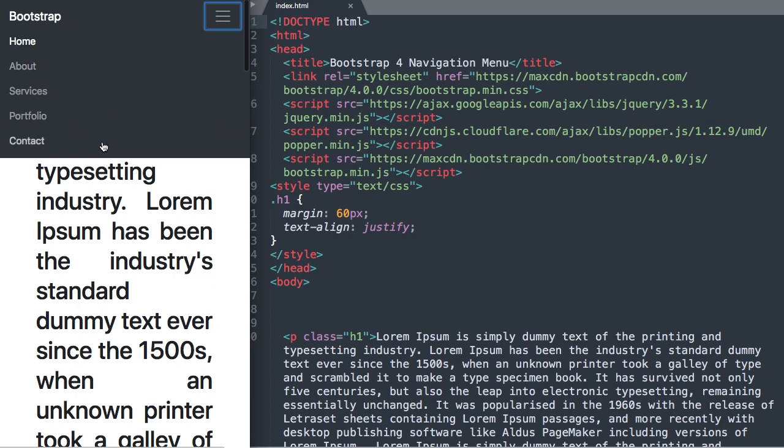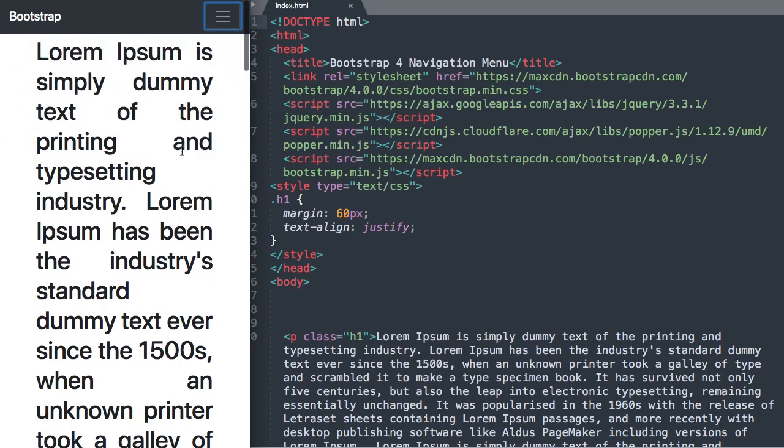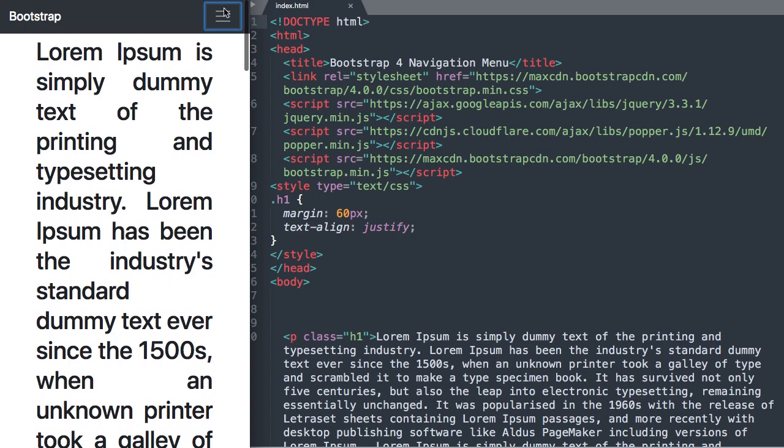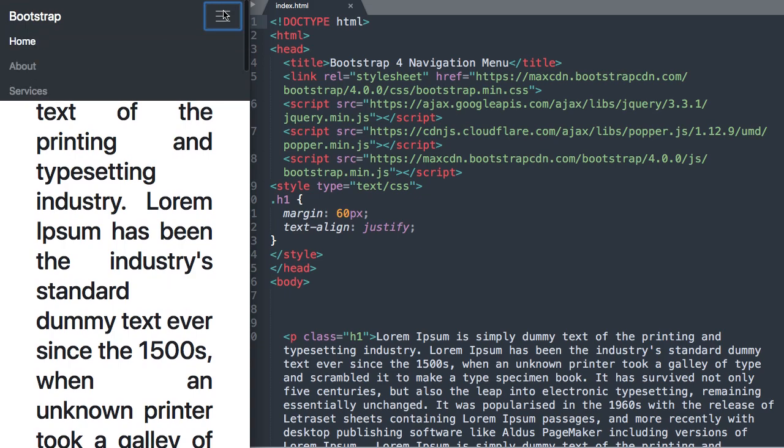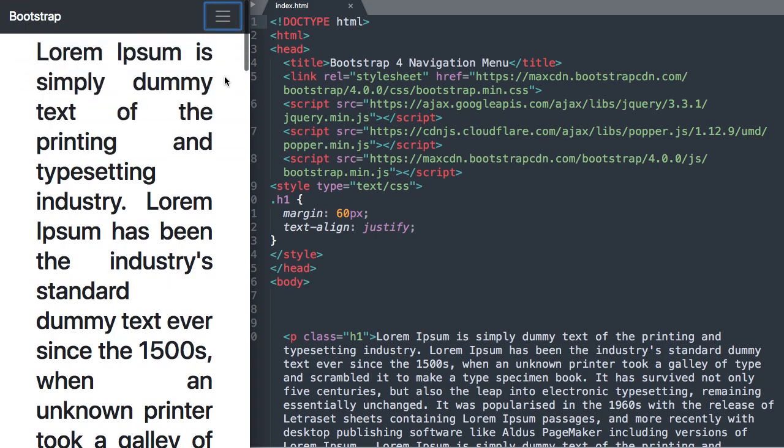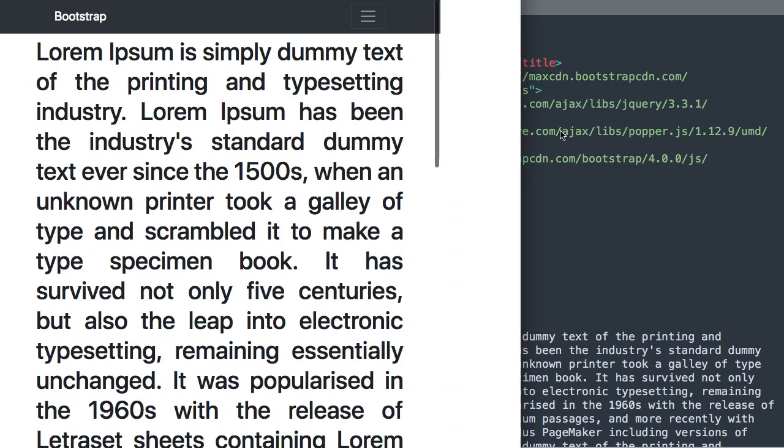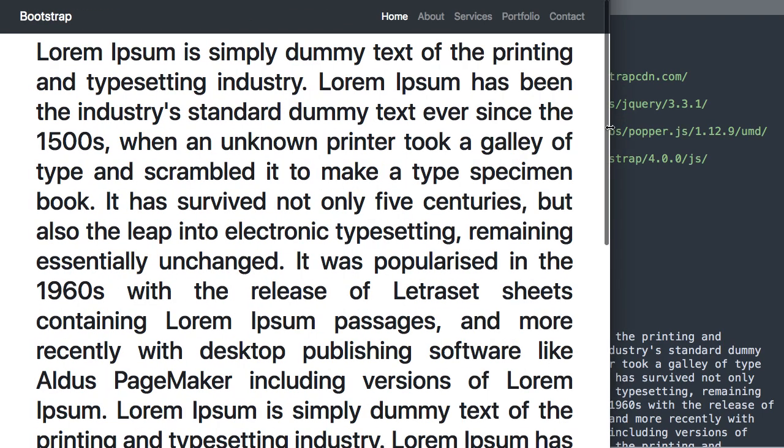So once we select it we have all of our navigation items displaying beneath. Okay so let's go ahead and flex it back up here and then I'll show you what we need to get started.